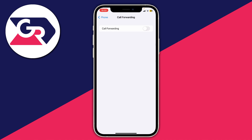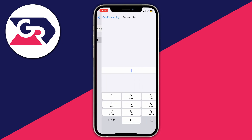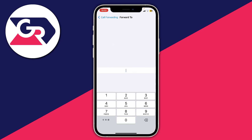Once you're on the Call Forwarding page, toggle on Call Forwarding. Then you'll need to choose the number you want to forward to — tap on it and type in the number you want to forward calls to.